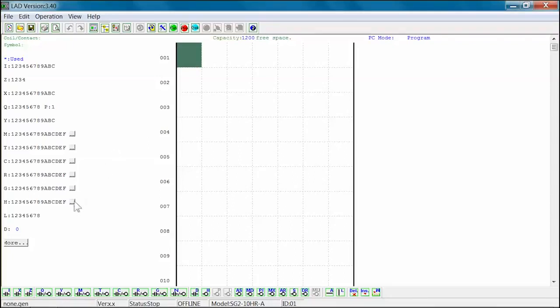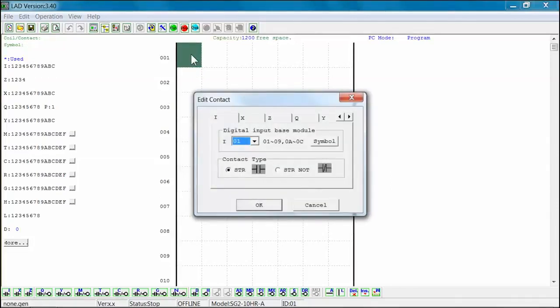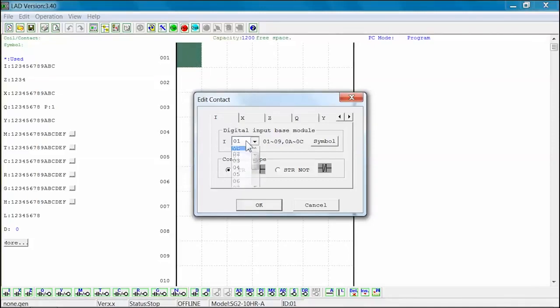Select the input contact icon from the ladder toolbar. Select Rung 1 Column 1 to place the contact. The Edit Contact window will open. Select the input contact element number from the drop-down menu. In this example, we are using I-01.